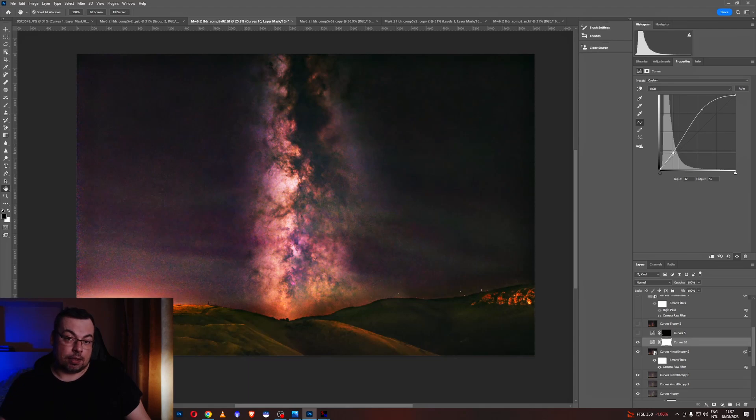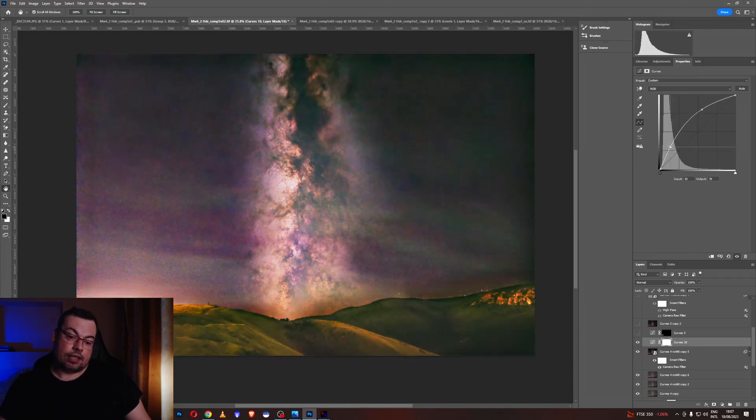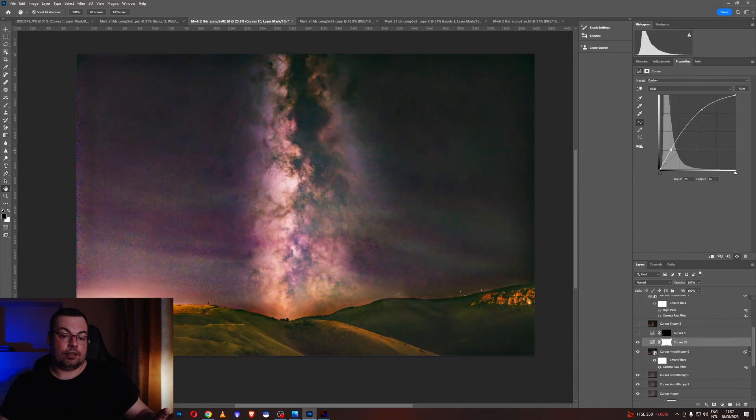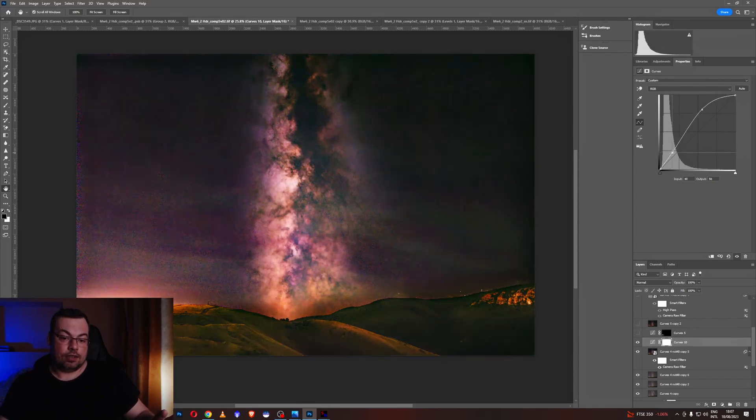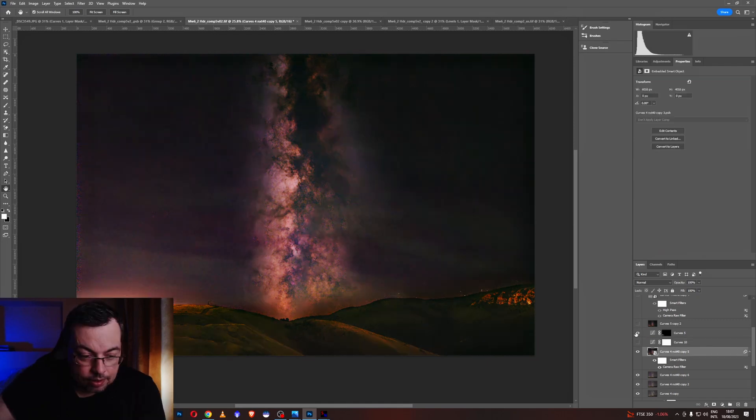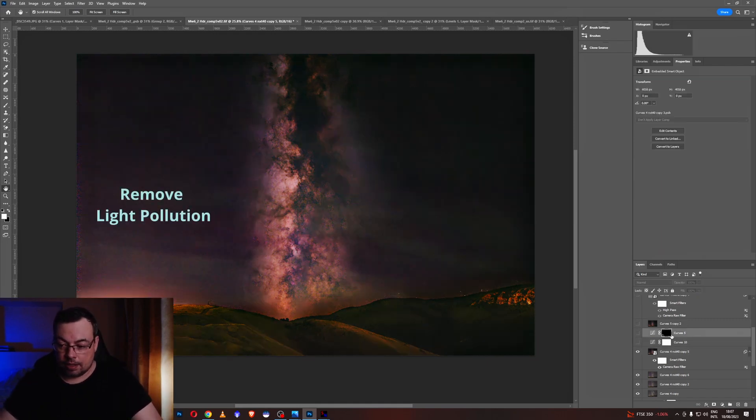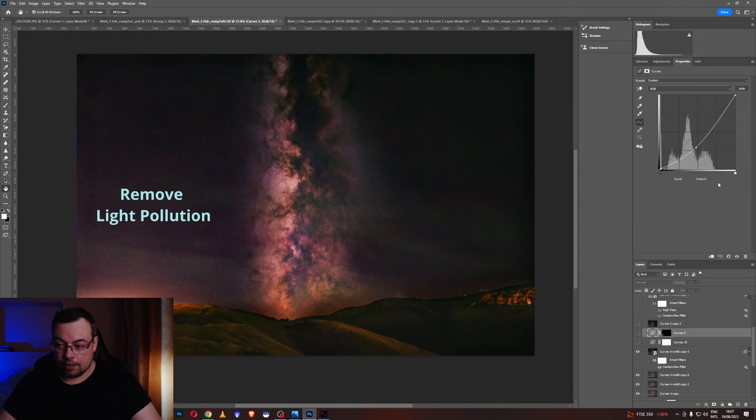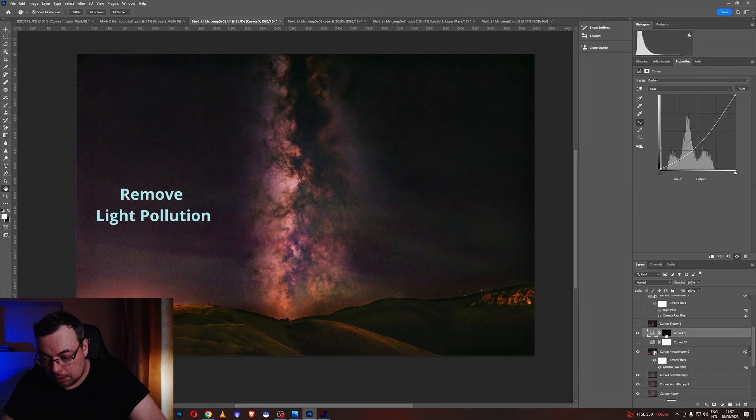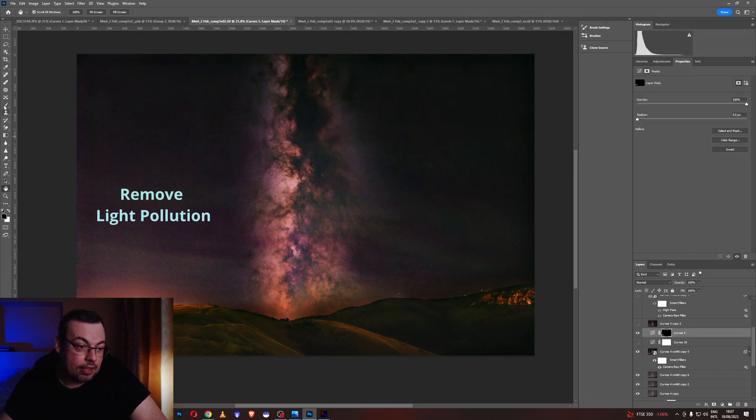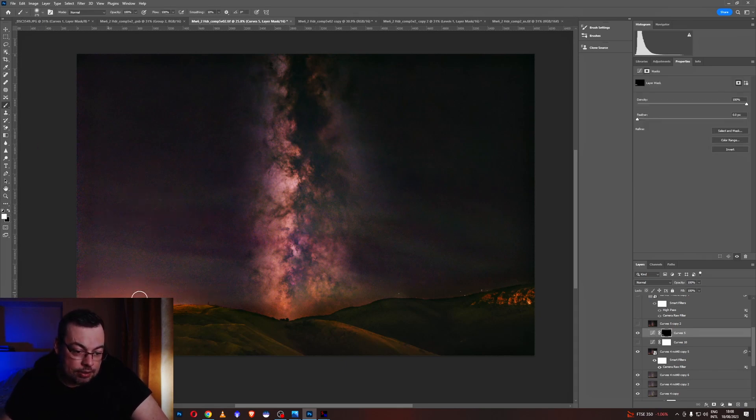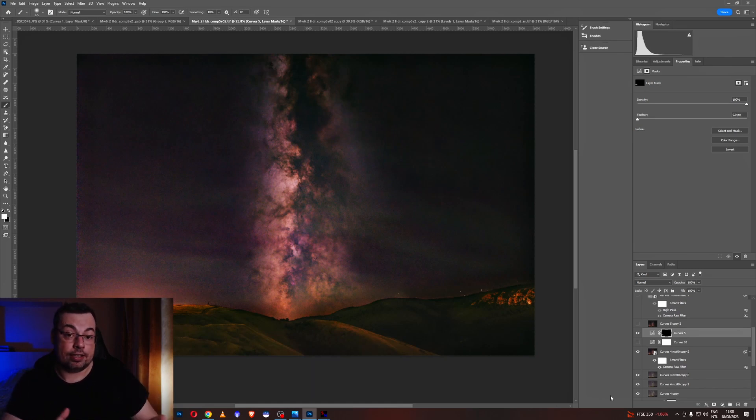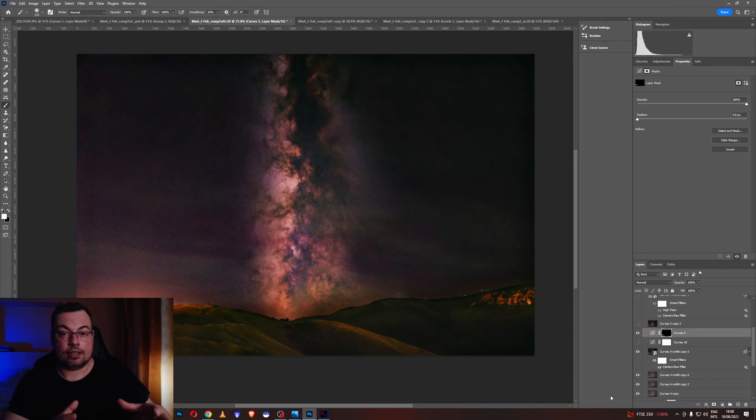So we need something in between. So here you noticed I had more light pollution. And I made another curve layer here just to, and the mask, just to remove the light pollution in the corner. The mask was with black. I selected the brush with white and painted it here. So I would not have a bright corner there that will take the attention from the Milky Way.